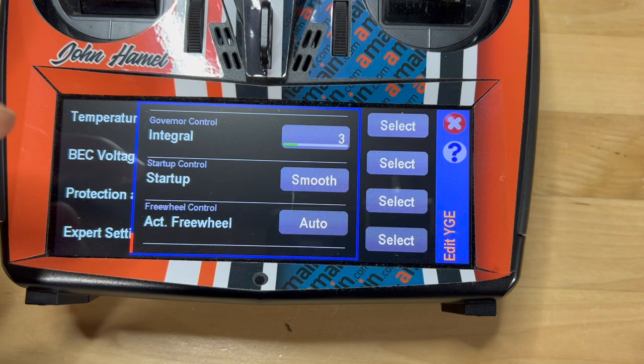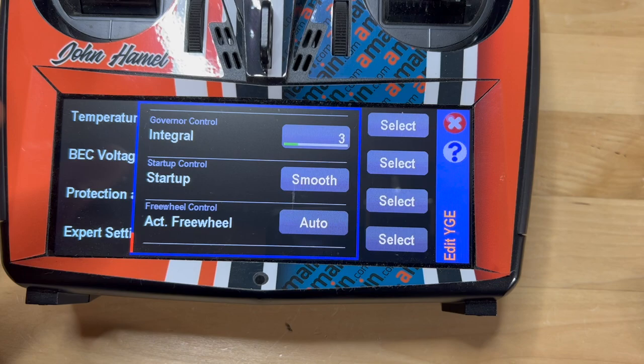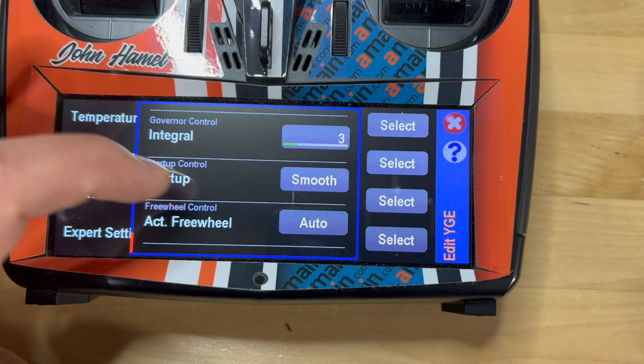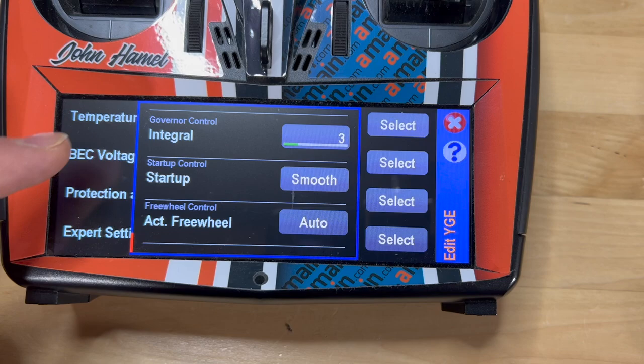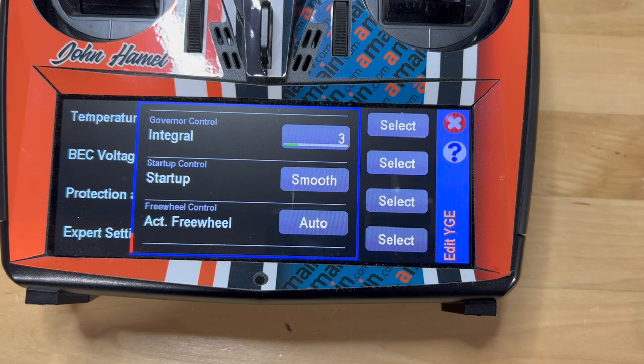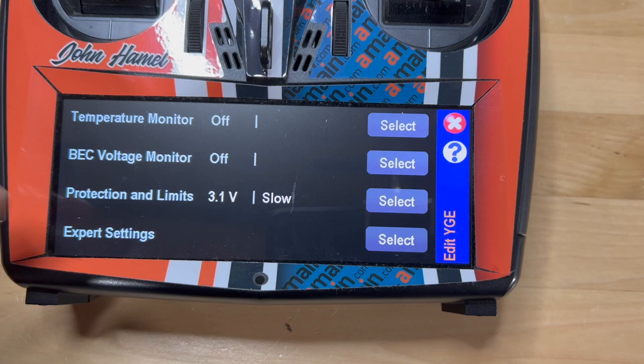Here's where you control the actual governor — the proportional and the integral values. You can do that right from the VBAR control touch radio. I believe you can also control that through the regular or older VBAR control, and I'm assuming you can do it through the newer EVO as well. There's startup control — smooth or normal — and you can also do the active freewheel. So again, you have several options. You still need the PC program for the more advanced menus, but you can do quite a bit at the field with the VBAR control radio.